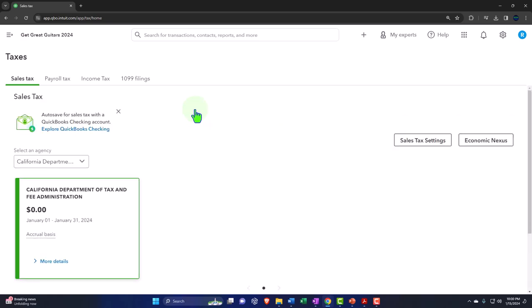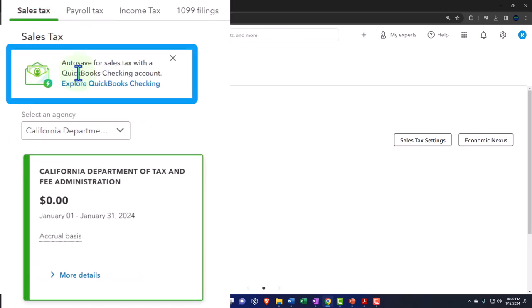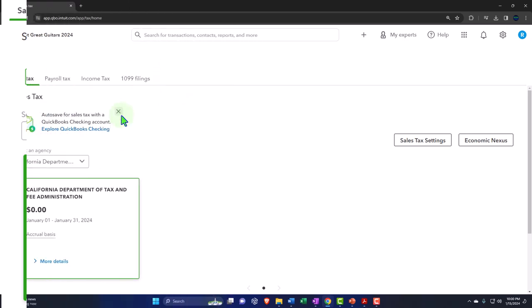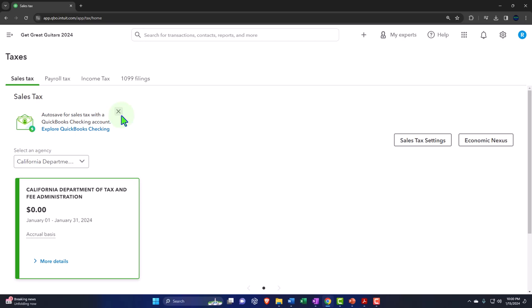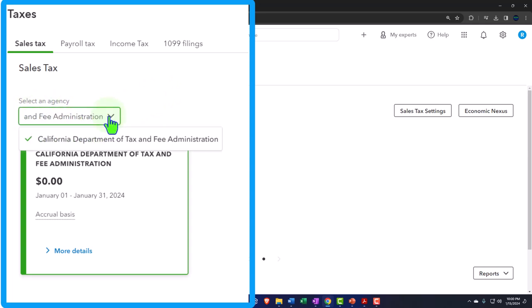Now we have it set up. Going back into the Taxes area, there's a sales tax tab. There's an auto-save for sales tax with a QuickBooks checking account option — I'm not going to deal with that. Electronic transfers and bank feeds are generally sufficient to pay sales tax. We have an agency selector — if we had multiple agencies there'd be a dropdown.